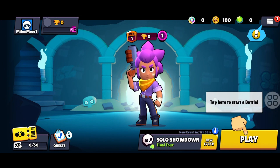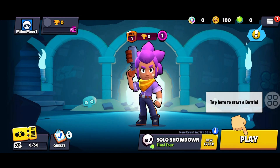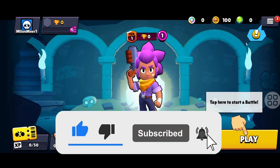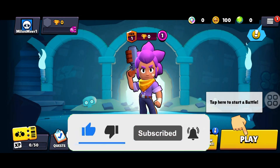So guys, this way you can easily fix the verification code not received issue in Brawl Stars. Make sure you like and subscribe, and I'll see you in the next one.